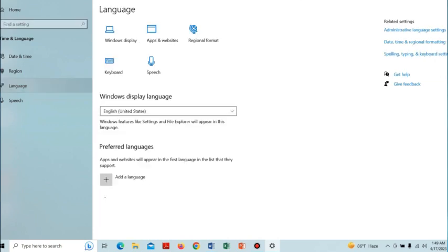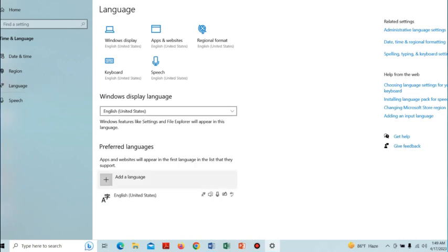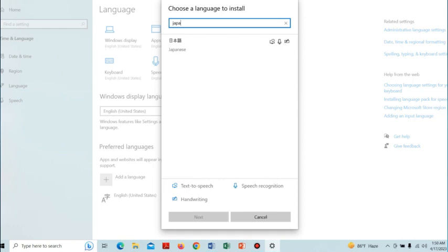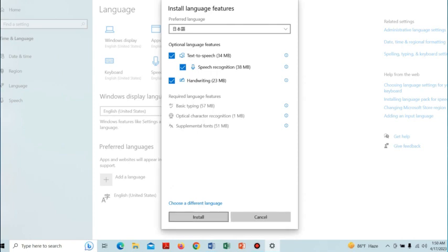After that, select the Language option from the left corner. From here we have to add the Japanese language. In the Add a Language option, search for Japanese, click on it, then tap Next. Installing this will get the Japanese language pack installed.